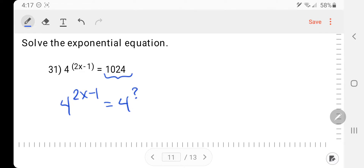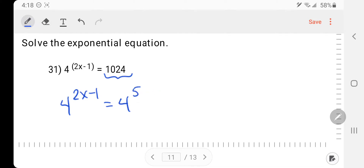All I need to do is figure out what exponent I need to raise 4 to in order to get 1024. Using my calculator: 4 squared is too small, 4 to the 3rd is 64, 4 to the 4th is 256, 4 to the 5th is 1024. So 4 to the 5th gives me 1024.